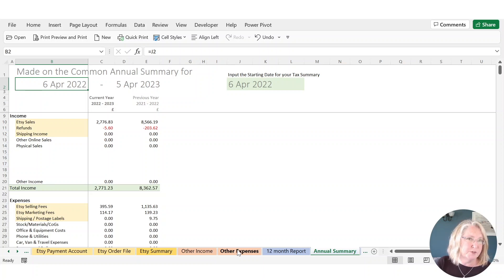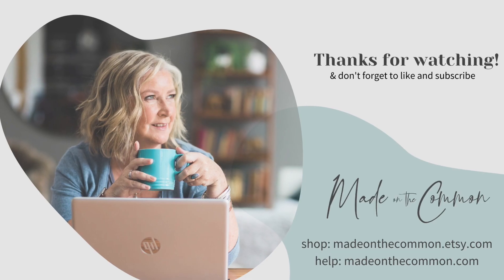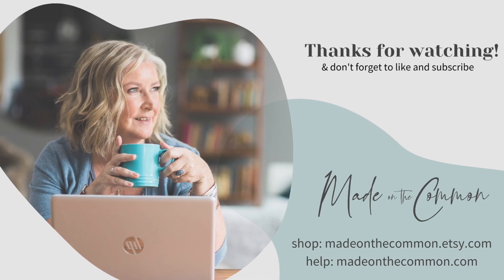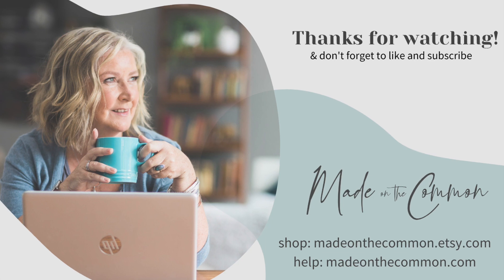Which I will do on the next video. Thanks for joining me. See you now. Bye.